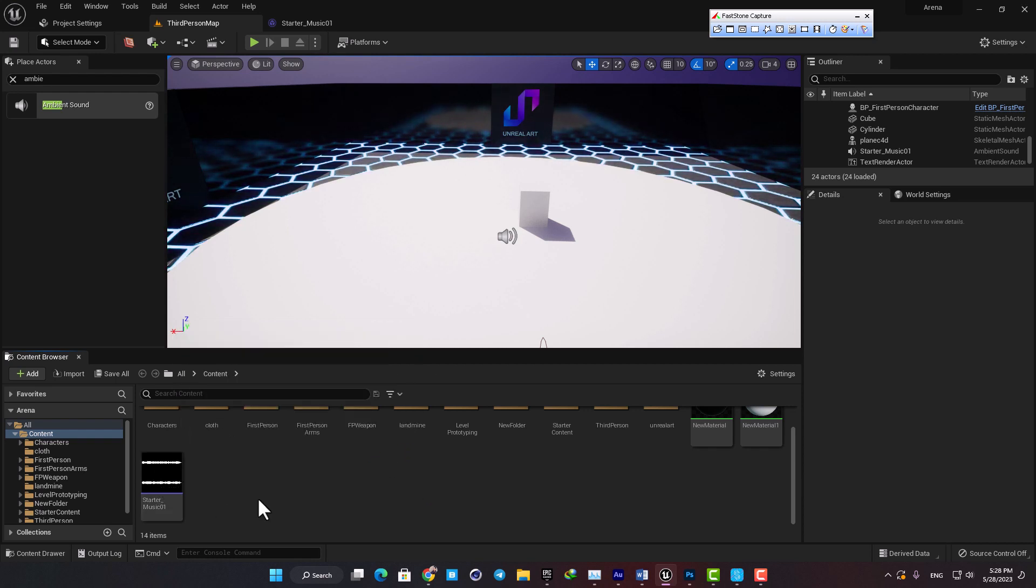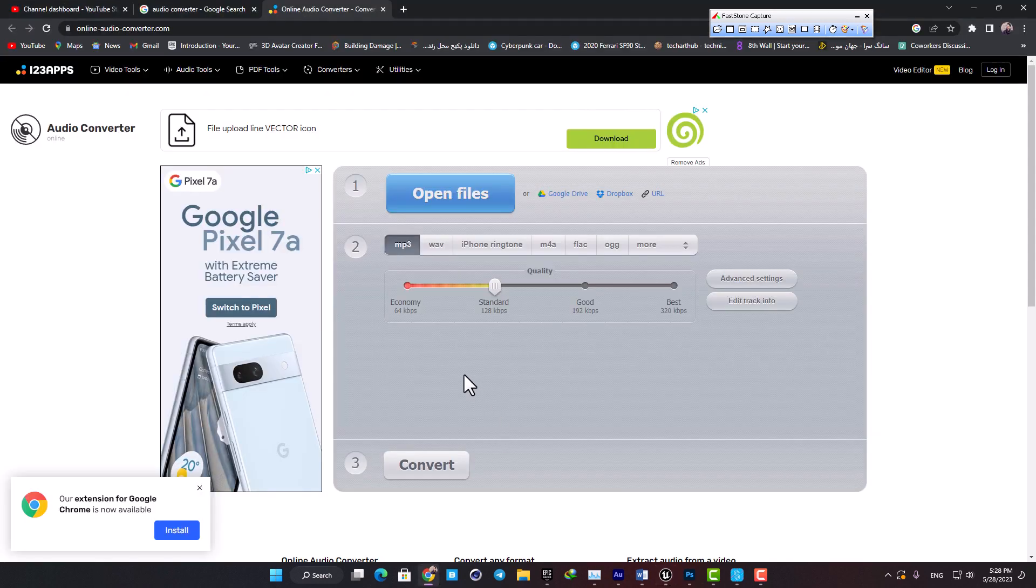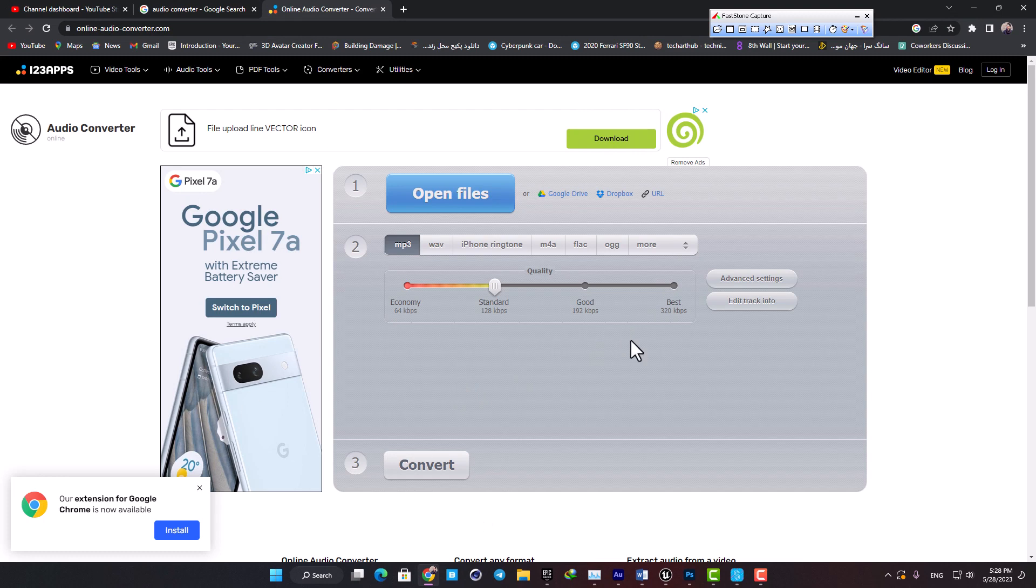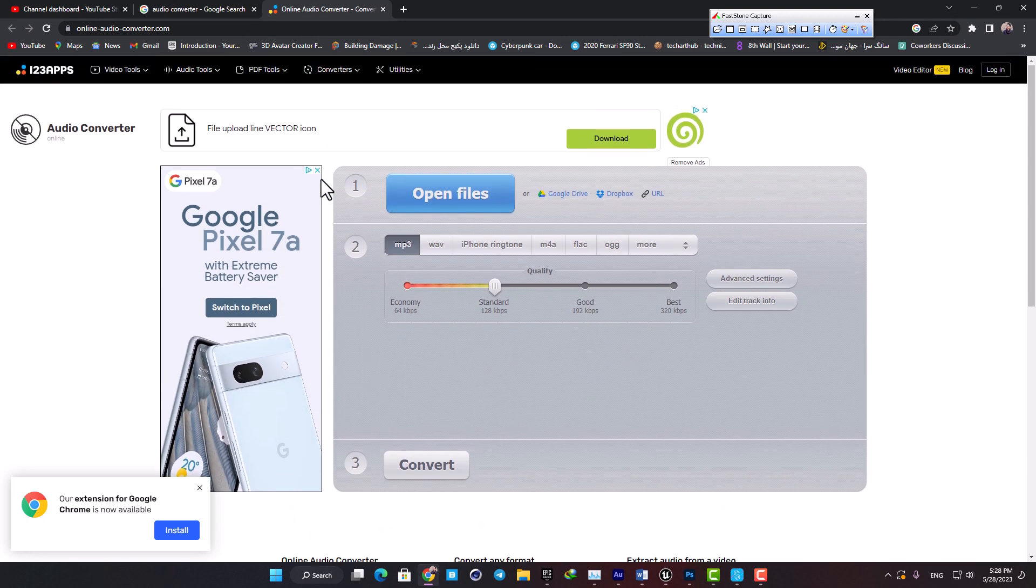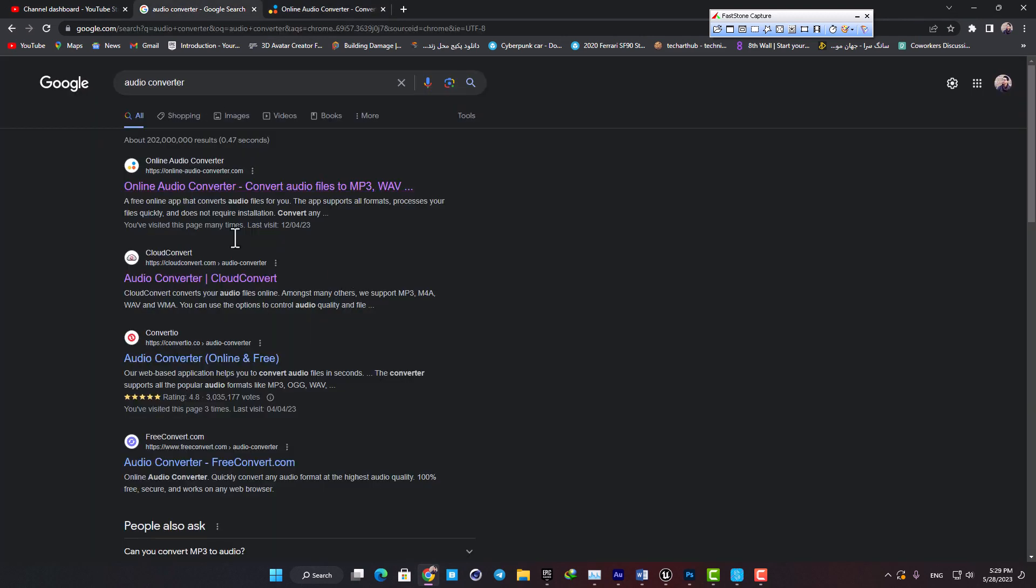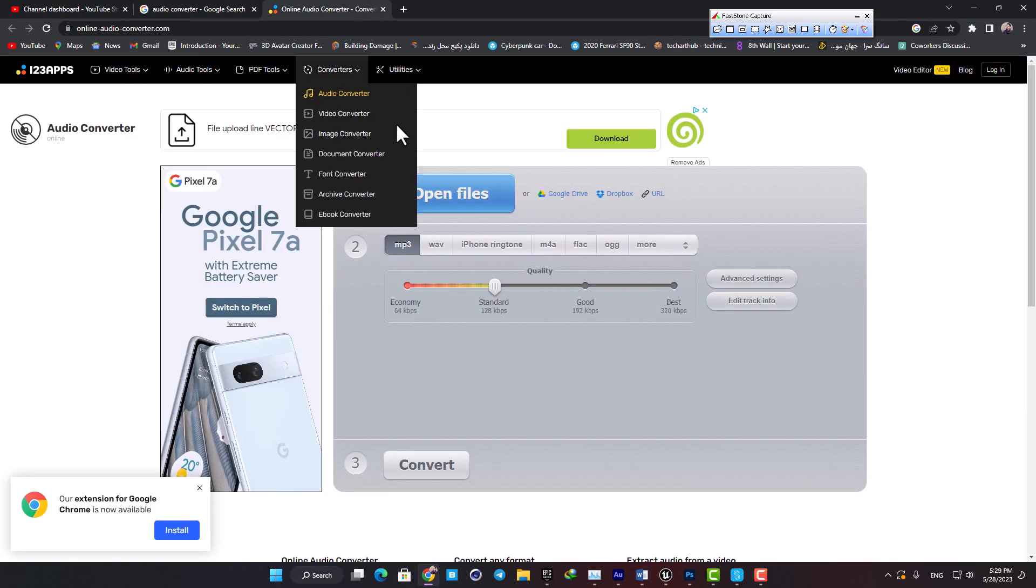If you have an MP4 or any other format you can just use an online converter to convert it to a WAV file and then drag it into your Content Browser.